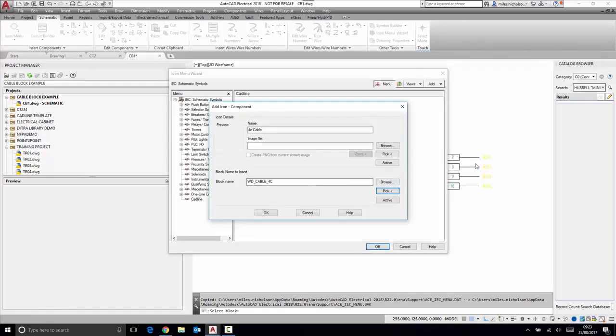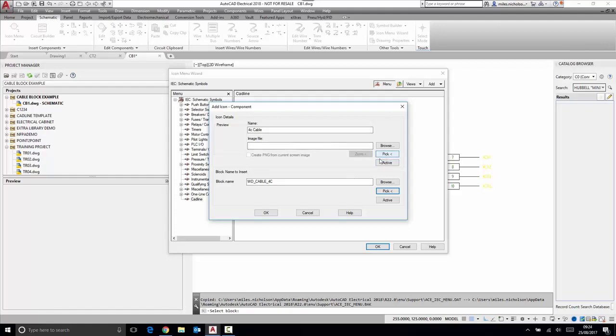Normally when you've used the symbol builder, it also at the same time creates an image file. But what you are able to do is go into something like Google Images, highlight an image, and save the image to your desktop.